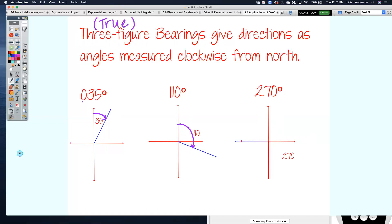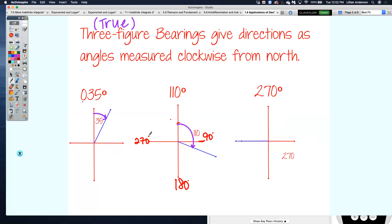Let me make sure everybody understands — from the north direction going to the east is 90 degrees. When you go a quarter of the way around, that's 90 degrees. From north all the way to the bottom is 180 degrees, and three-quarters of the way is 270 degrees. These are all heading clockwise. That's why 110 is after 90 — we've gone more than 90 degrees. And 270 degrees represents three-quarters around clockwise from north.